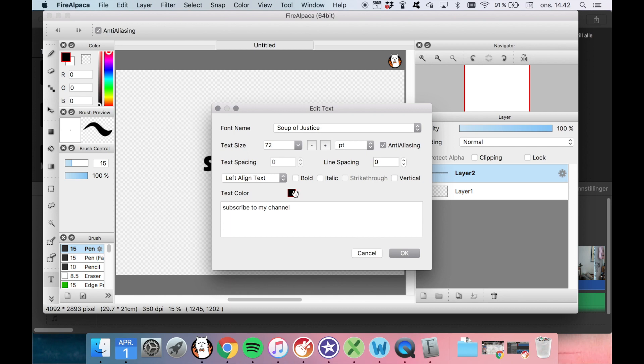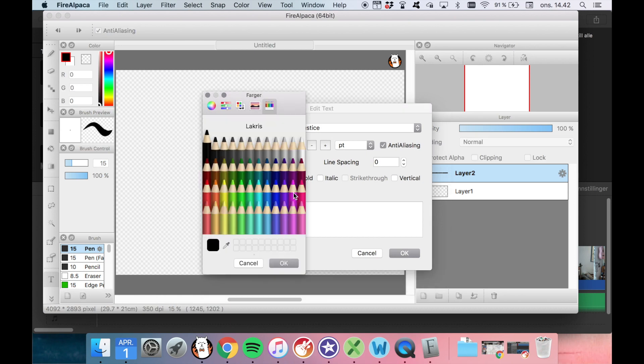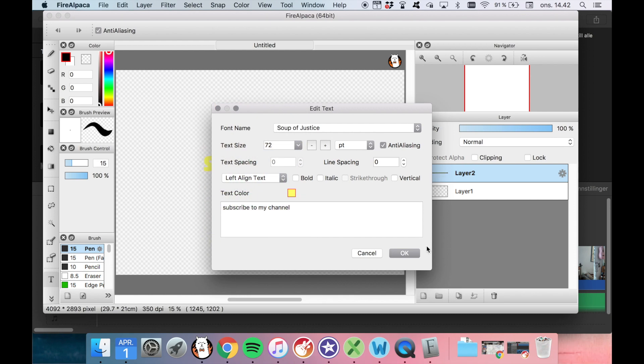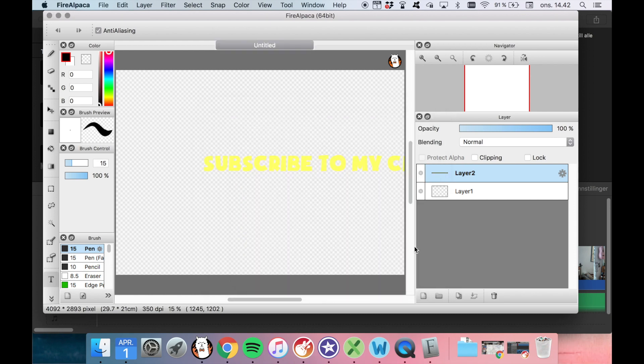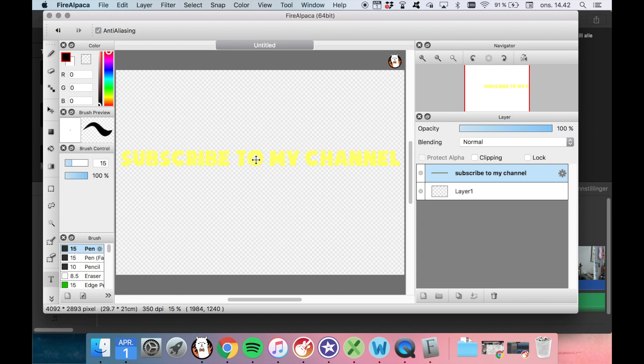And we can change the color. Did I say that yellow was our new thing? Okay. We can move it around. It fits perfectly. Yay. So now we have a new cool graphic that we can use.